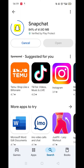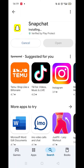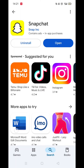Now click on the blue Install button. The app will now start downloading to your phone. This may take several minutes so hang tight. Once downloaded, the app will then be installed on your phone.